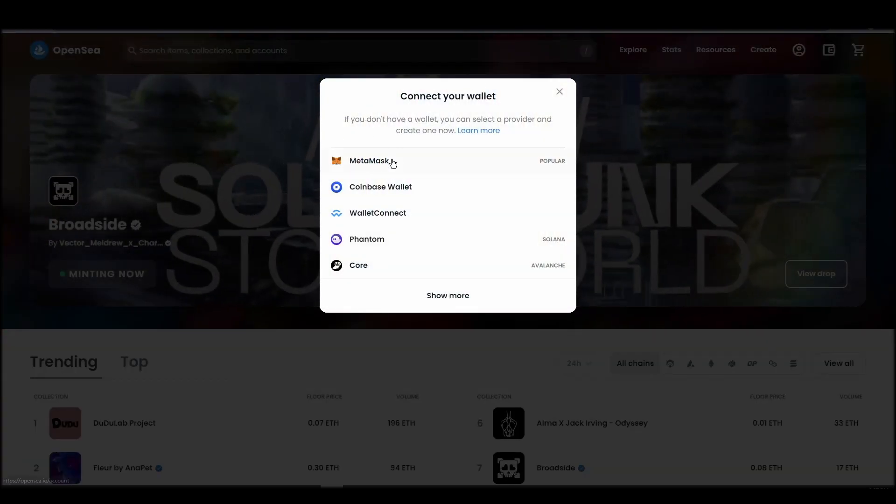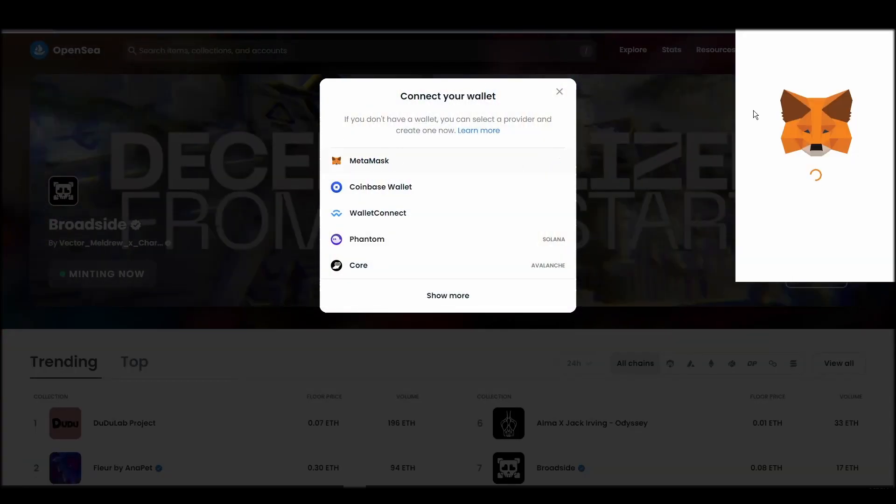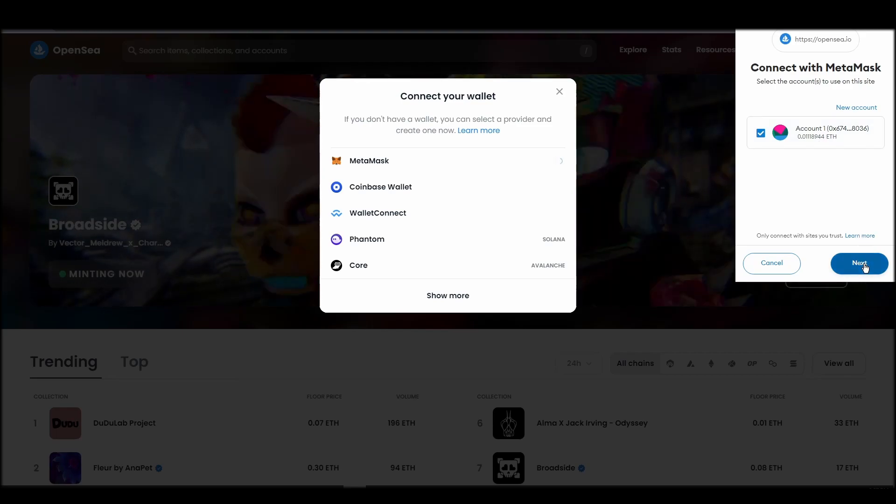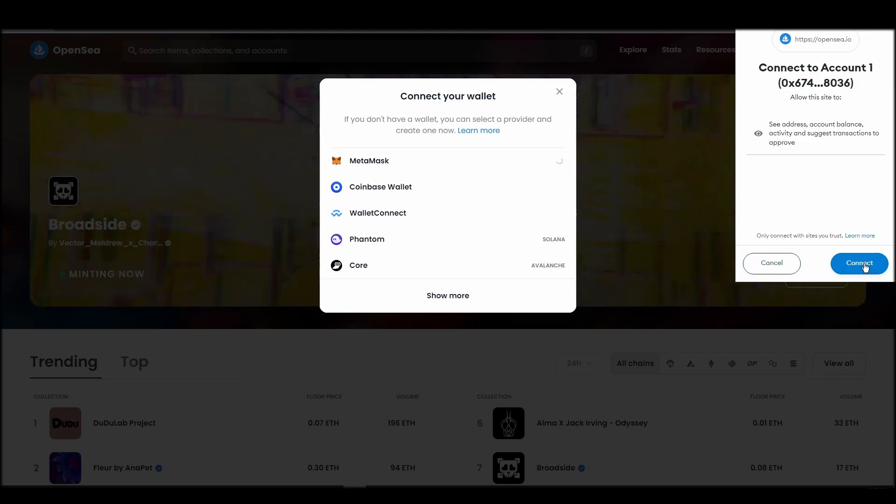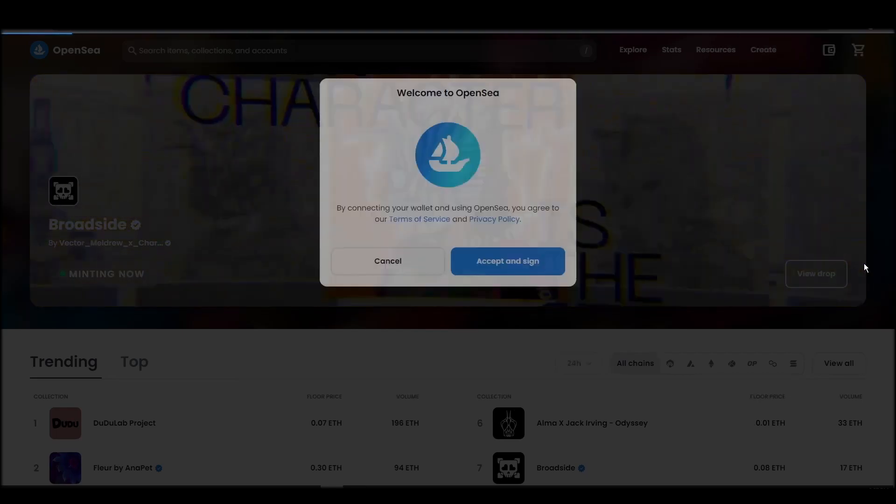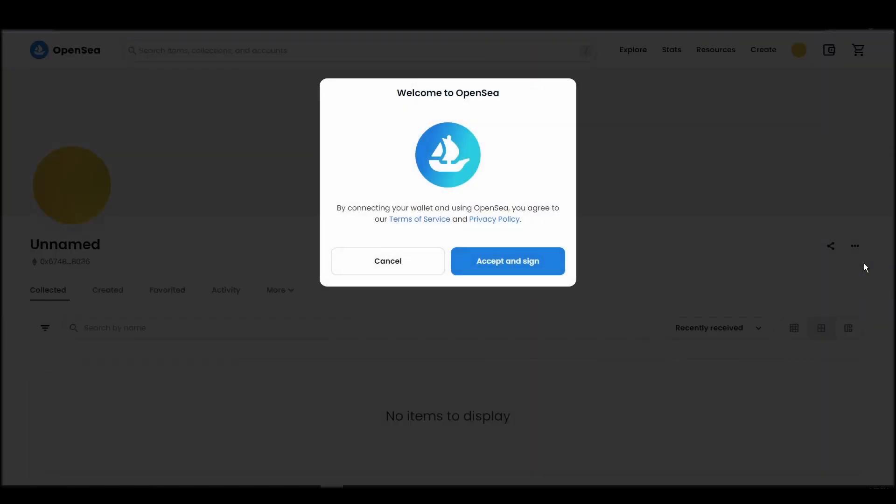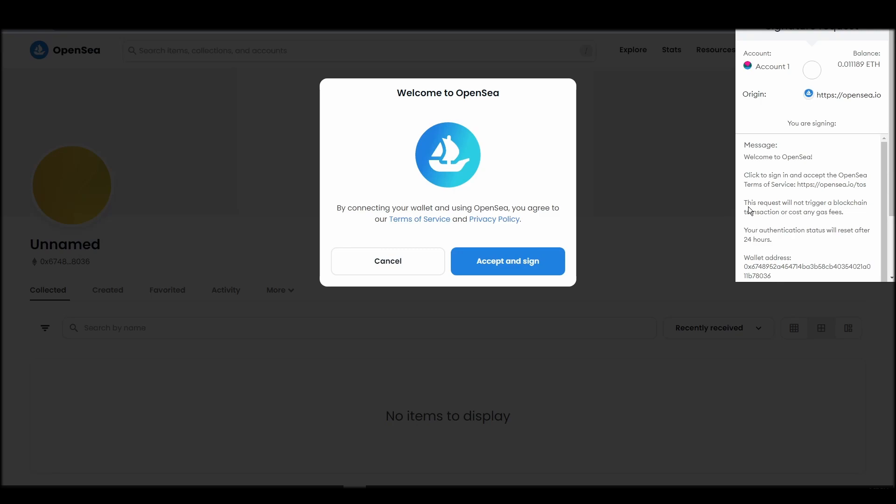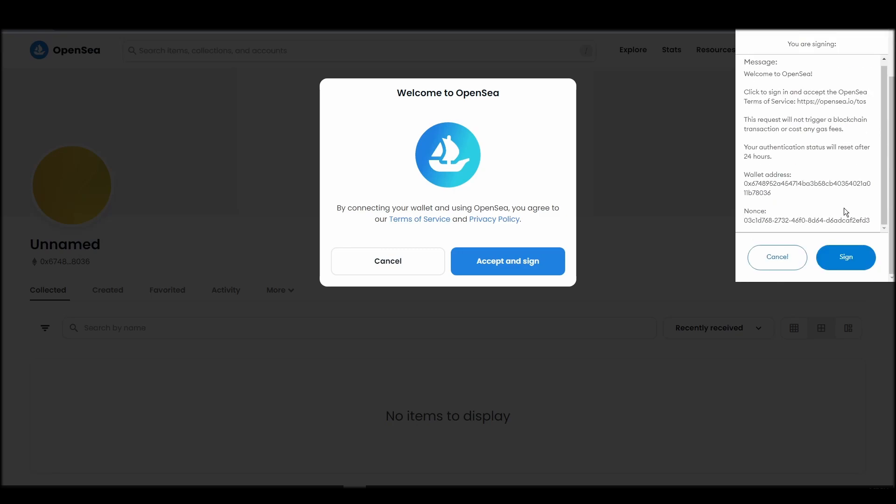Choose Metamask. Click next, and then connect. Next, click on the accept and sign button to finalize the connection between your Metamask wallet and OpenSea. After doing these steps, you will officially be connected to OpenSea via your personal Metamask wallet.